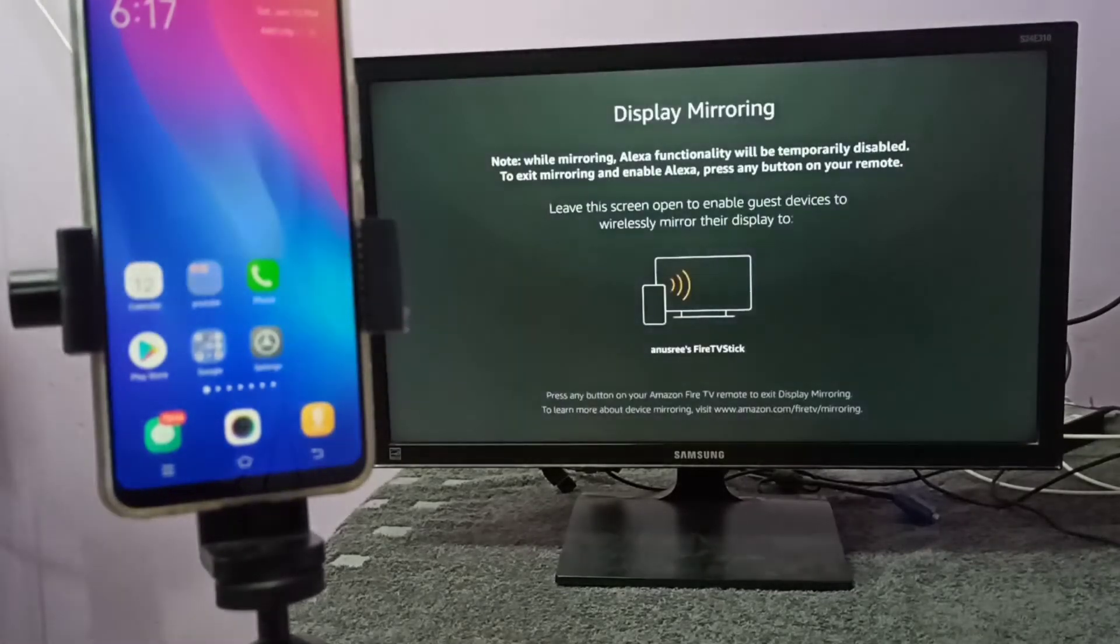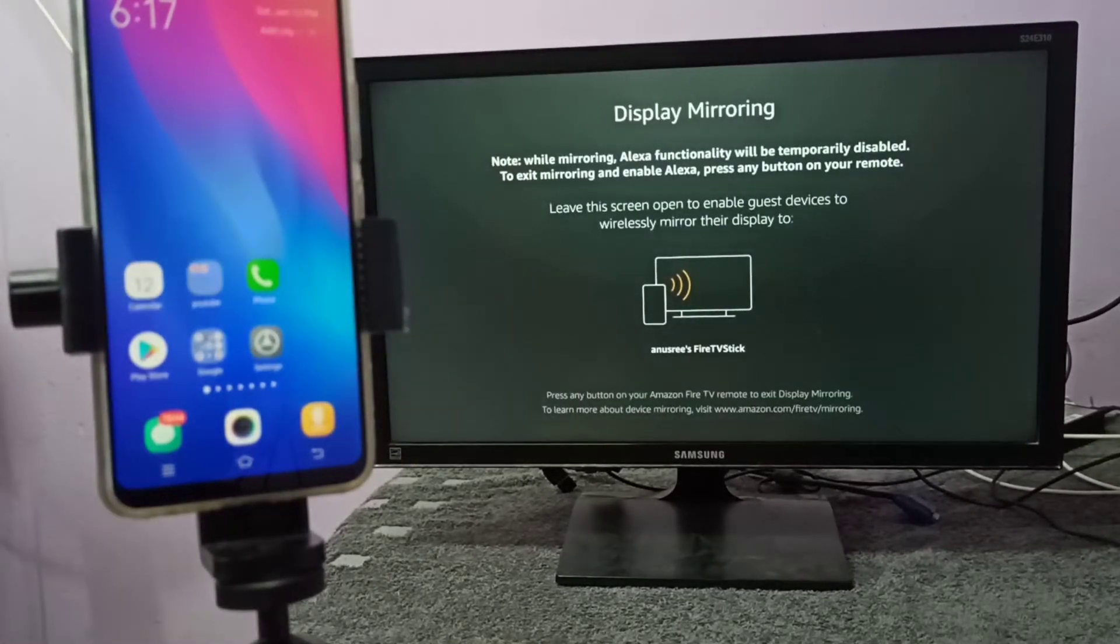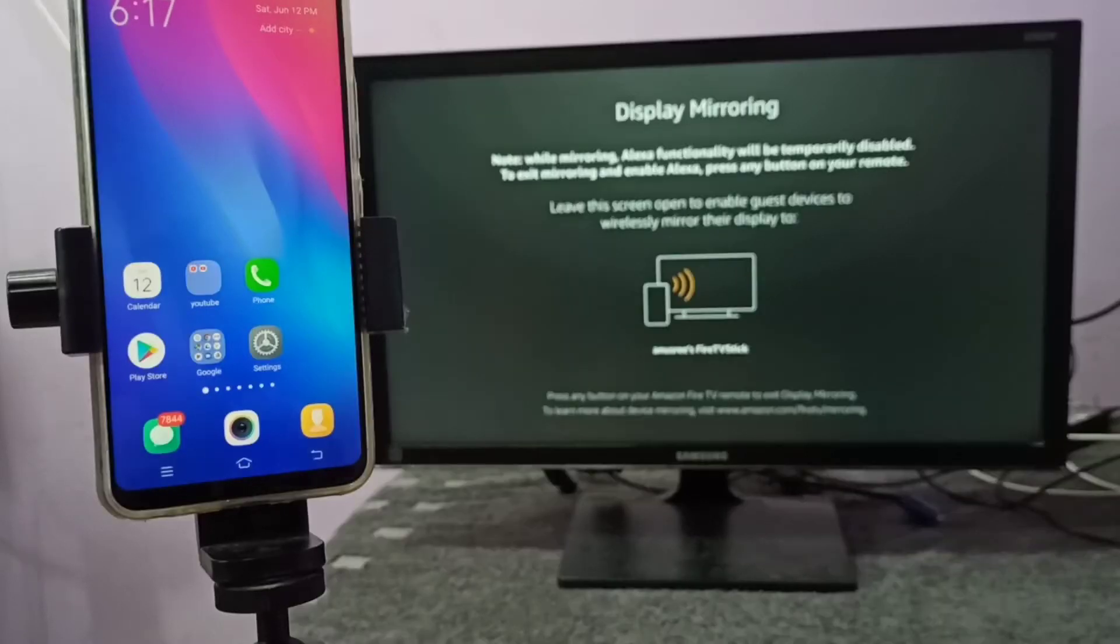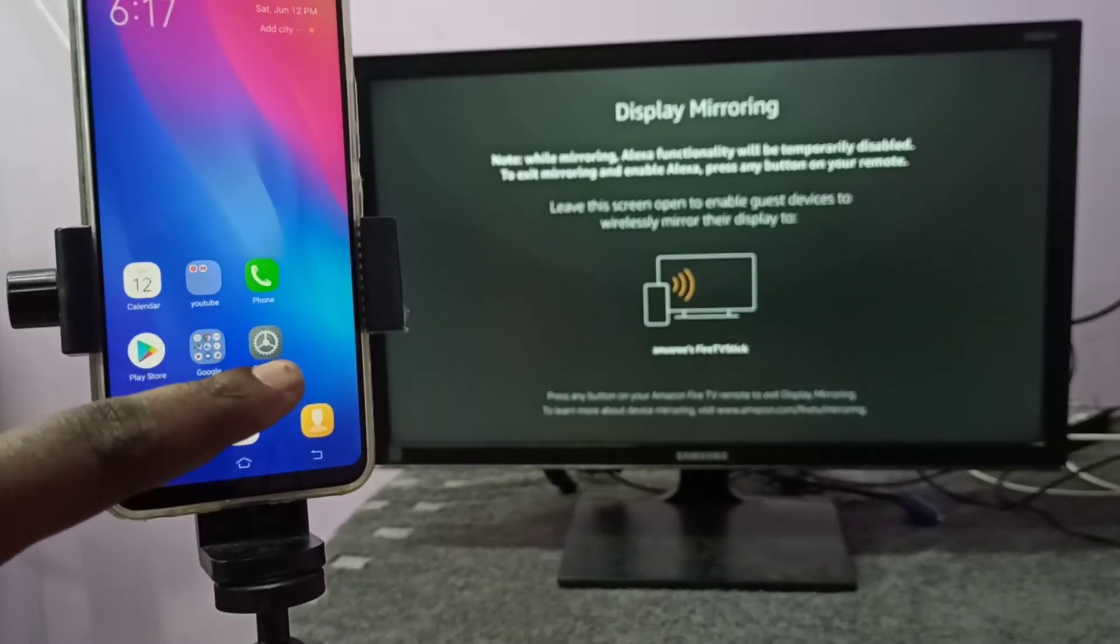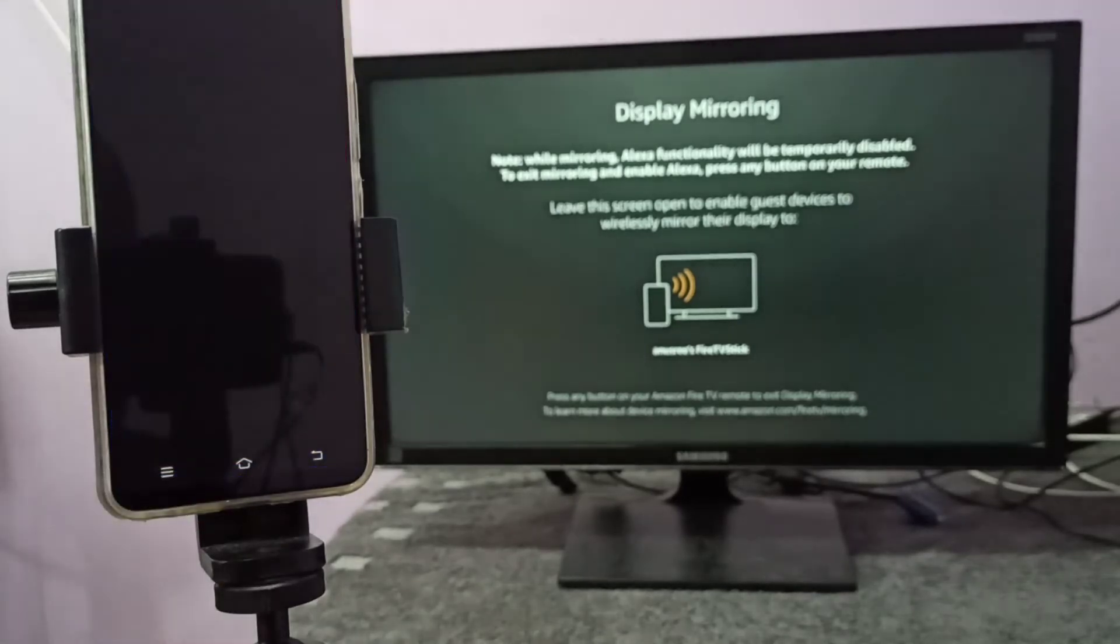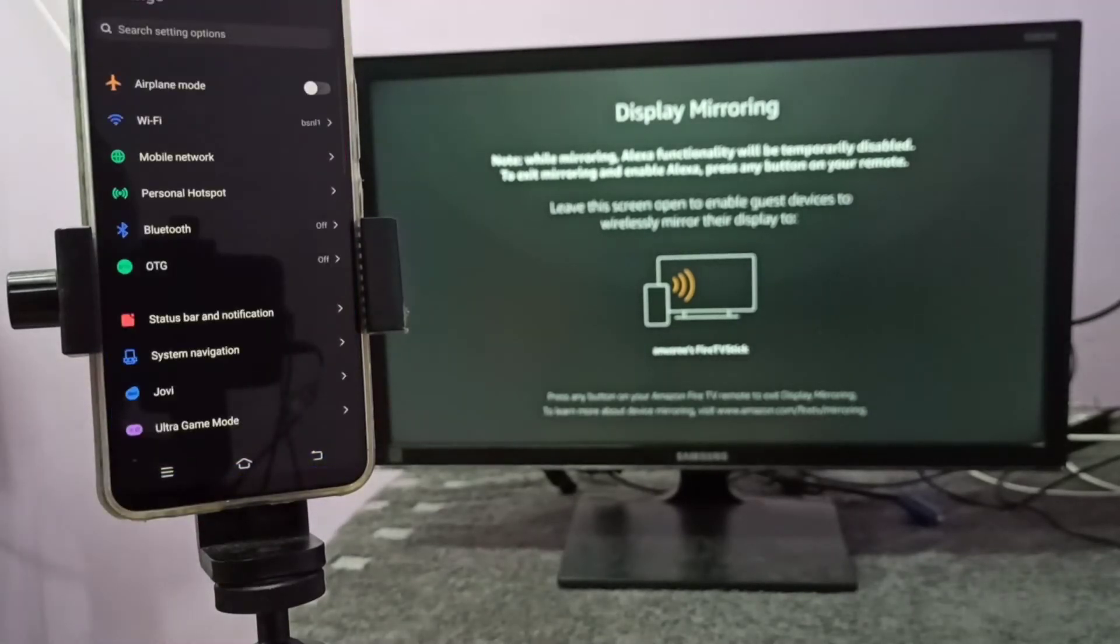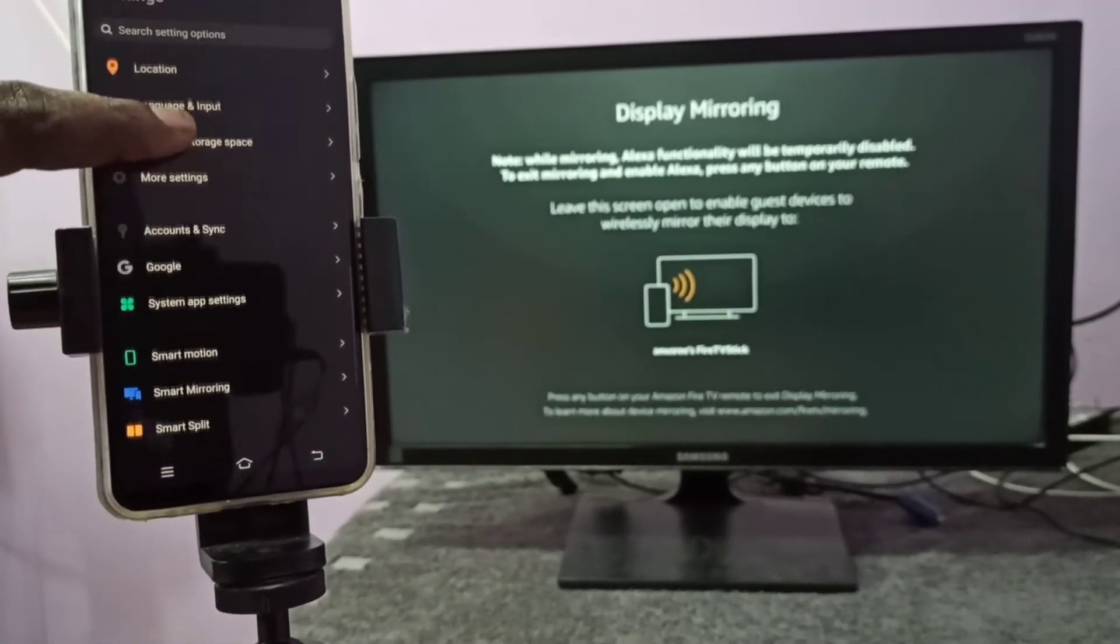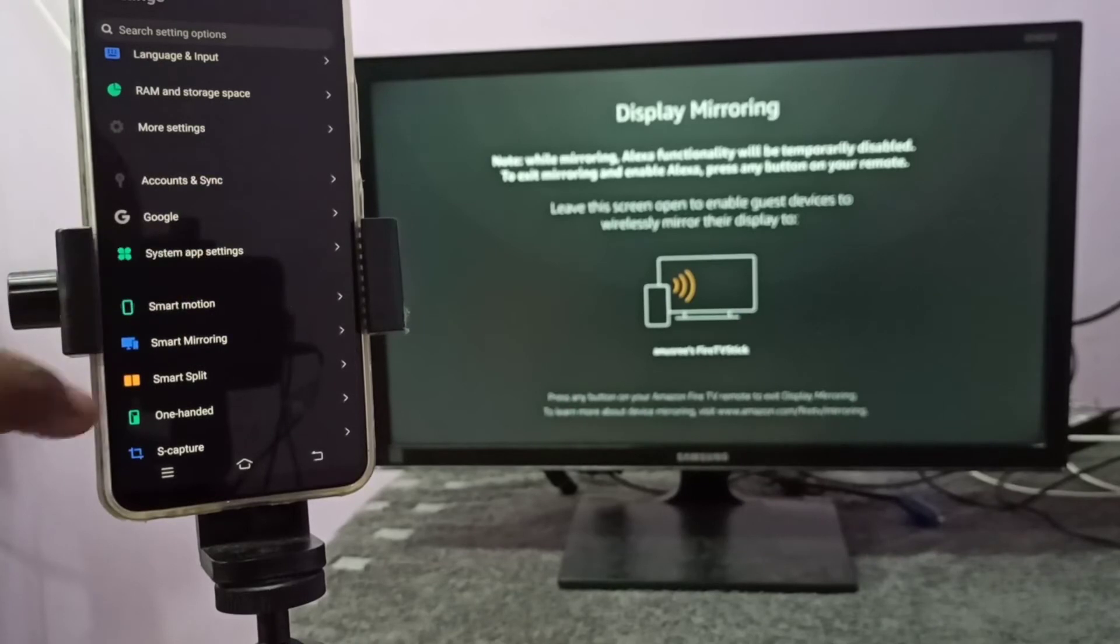Then keep this screen on, then take your mobile phone and open settings. Tap on the settings app icon. Then go down and select smart mirroring. Tap here.